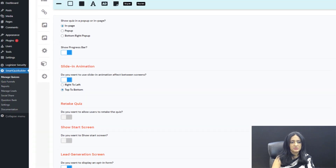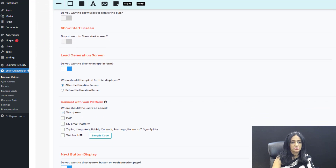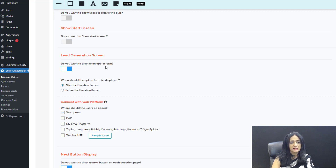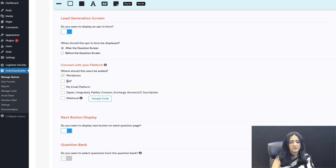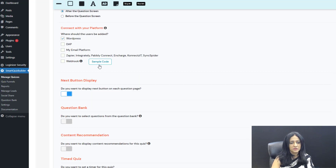Under display settings, I've selected in-page, progress bar, slide-in animation effect, and retake the quiz option. There are several options you can customize based on your specific needs. For the lead generation screen, I want to display an opt-in form after all the questions rather than before. You can connect it with your email platform if you want to add subscribers, and here I'm not going to select anything.